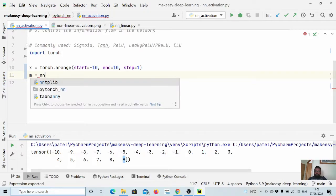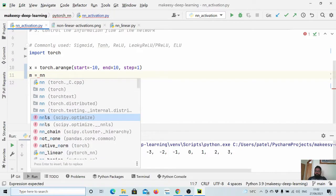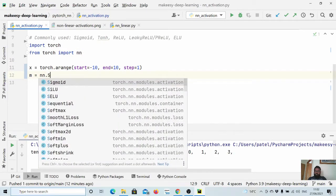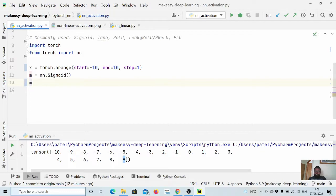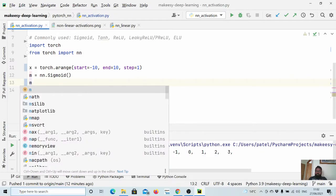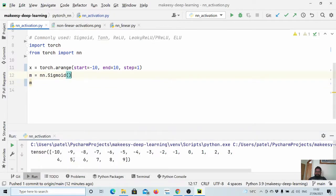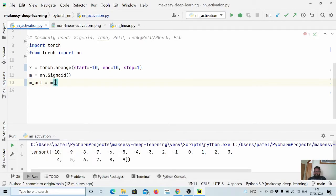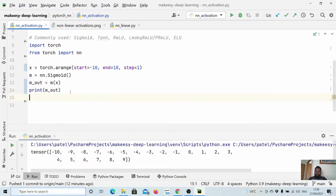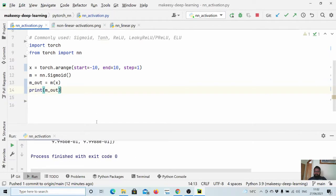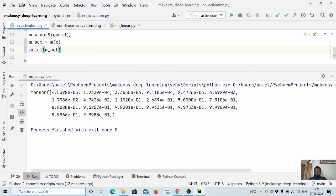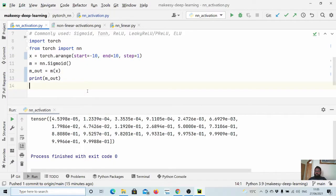Now let us create a simple activation function. Let us call it m and use the nn module from PyTorch. Let us first create the sigmoid — the most common one. Now if you pass the input through the sigmoid layer we get the output. As expected, it should compress these values in between zero and one. Let us call it m_out equals m(x). You can see it has compressed the values to be very close to zero at one end and very close to one at the other.